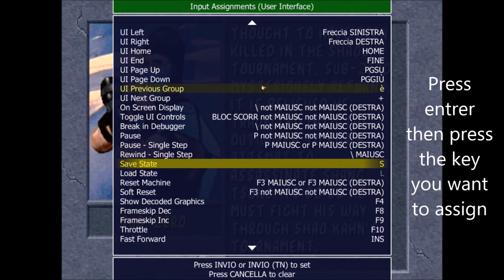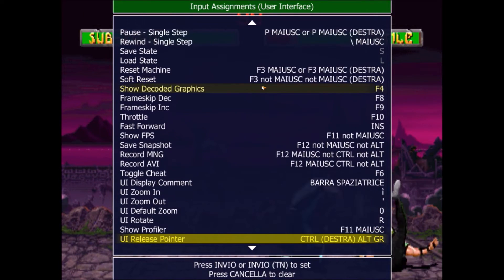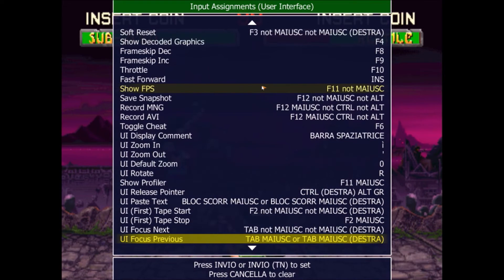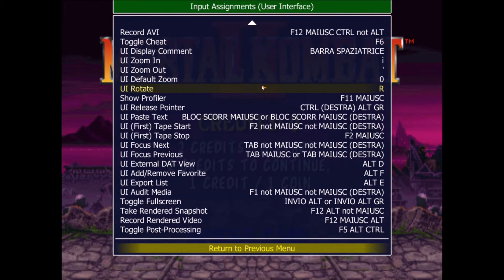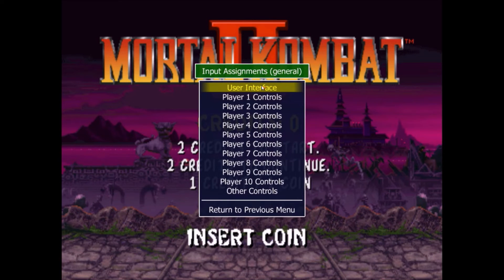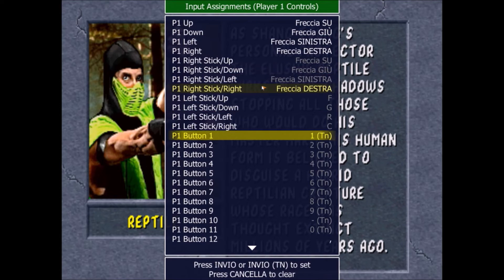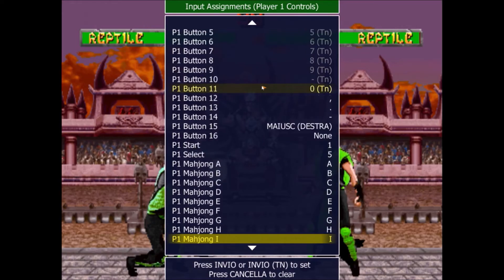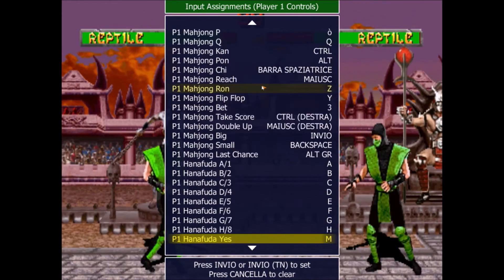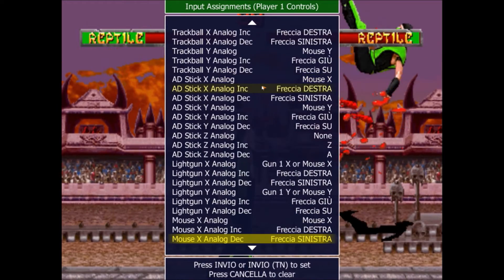Here you can see some important commands for the menu, especially save state, load state, test menu for the game, and some other useful functions you can use in every game and in the main menu. Then, under player one controls, you can assign controls that work for every game — right stick, left stick, button one, button two — there are a lot of buttons because this covers every game. You can set a keyboard or a joystick, whatever you want. Press Enter and then the key you want to assign if you want to change it.